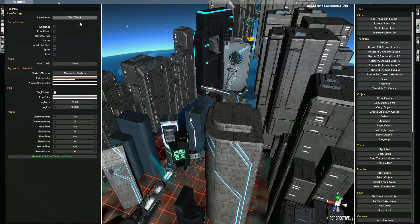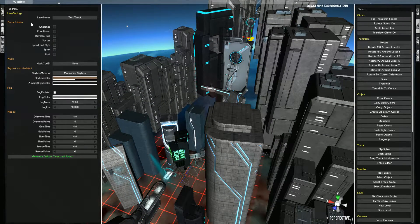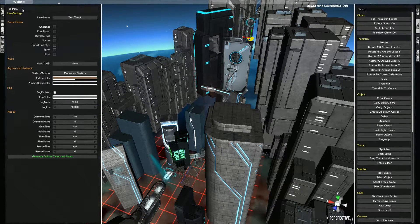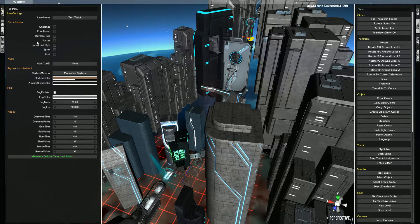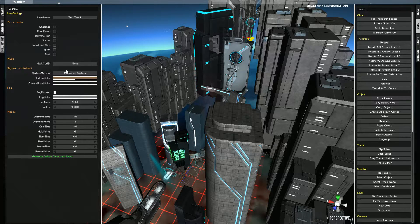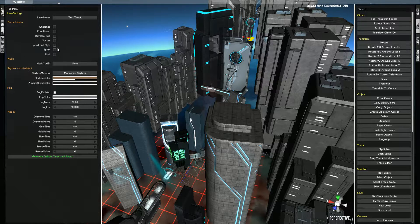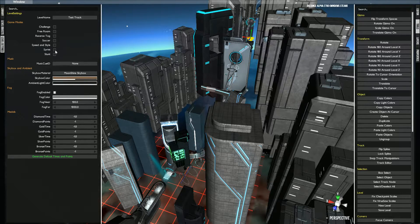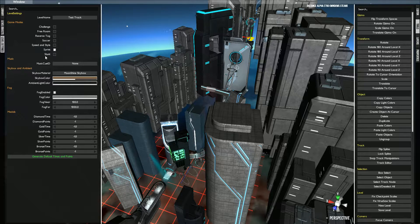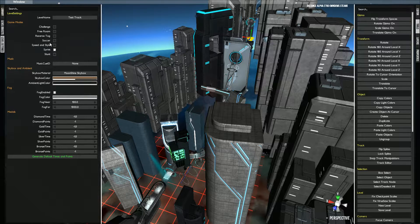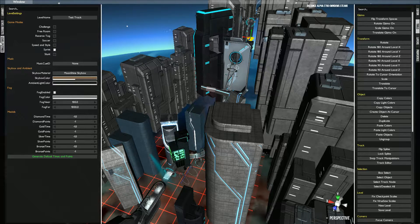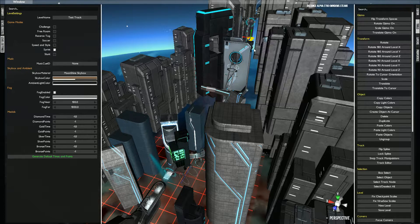You want to go to the level settings and you have your level name right here. This is where you decide the general settings for your track. So for this one, I want it to be a sprint. You can make it be a stunt, speed and style, soccer, risk tag, anything.